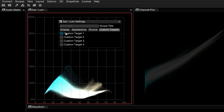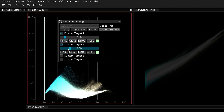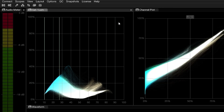In Omniscope Pro, you can use the Custom Targets feature to leave markers in the graph, allowing you to monitor and match specific values to produce consistent looks across the scene.